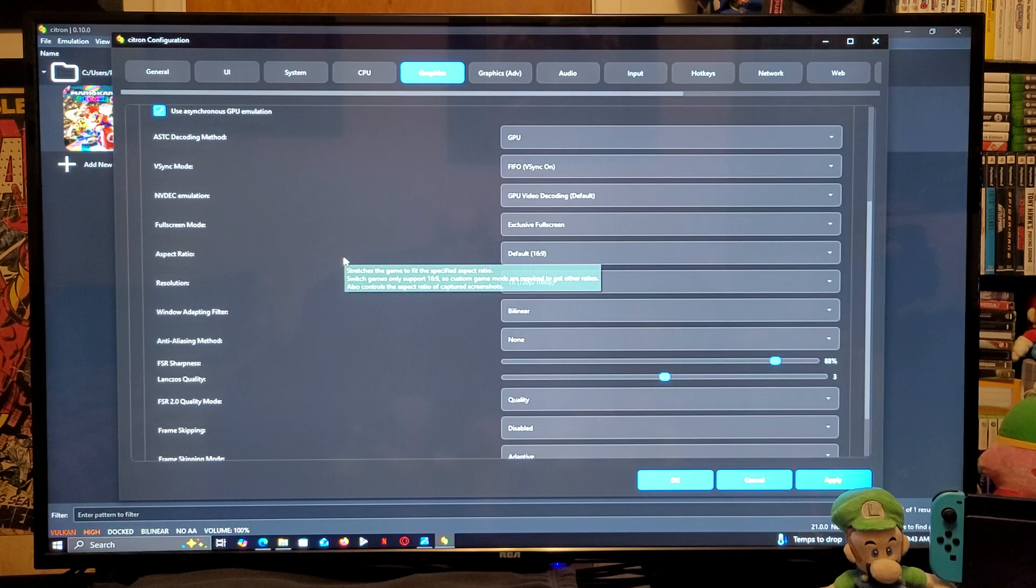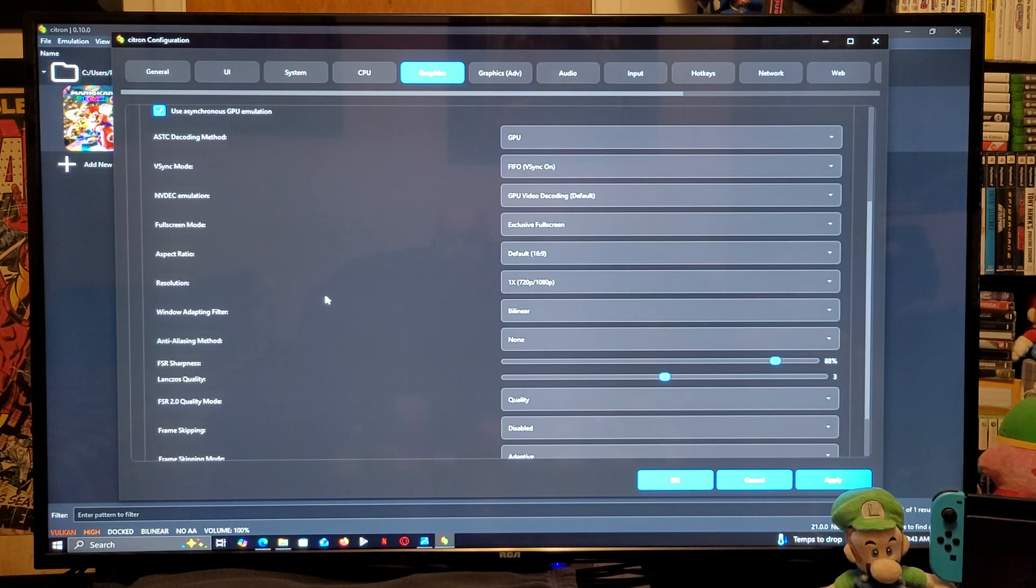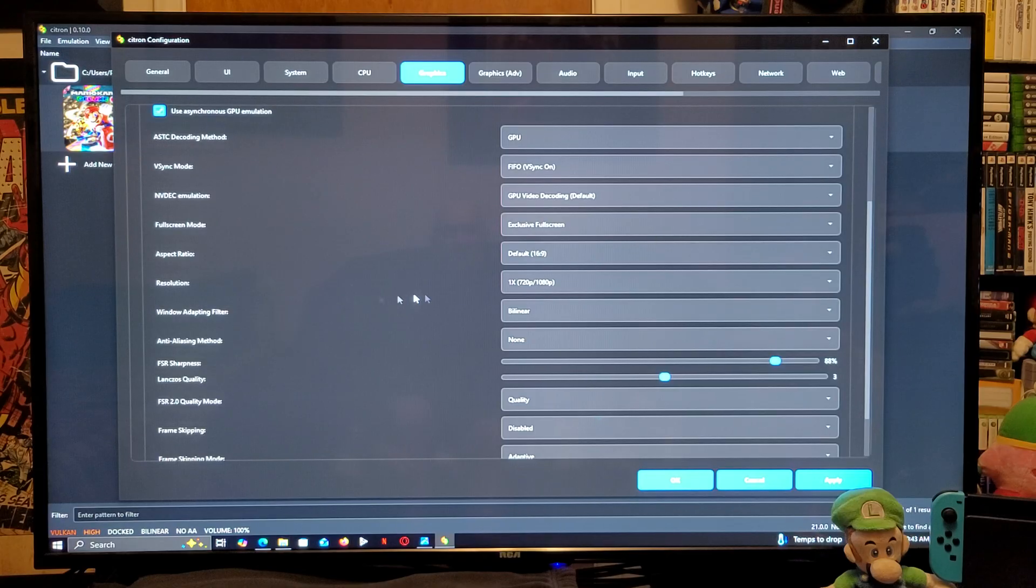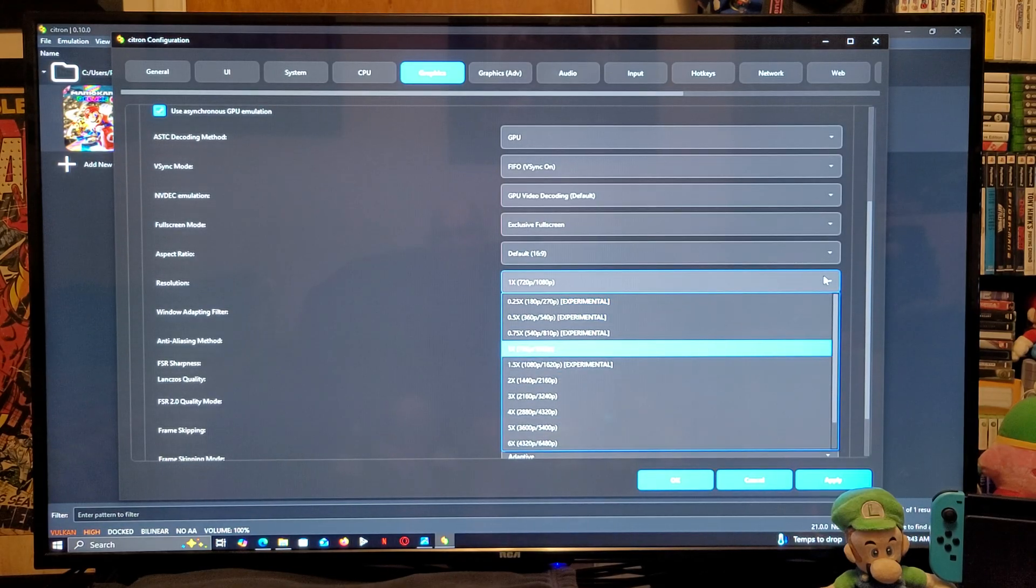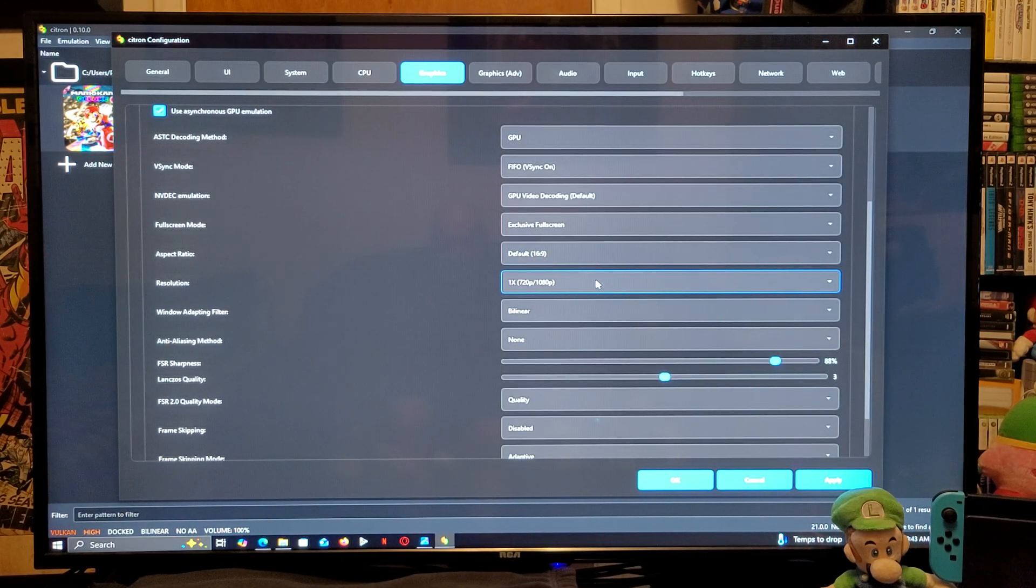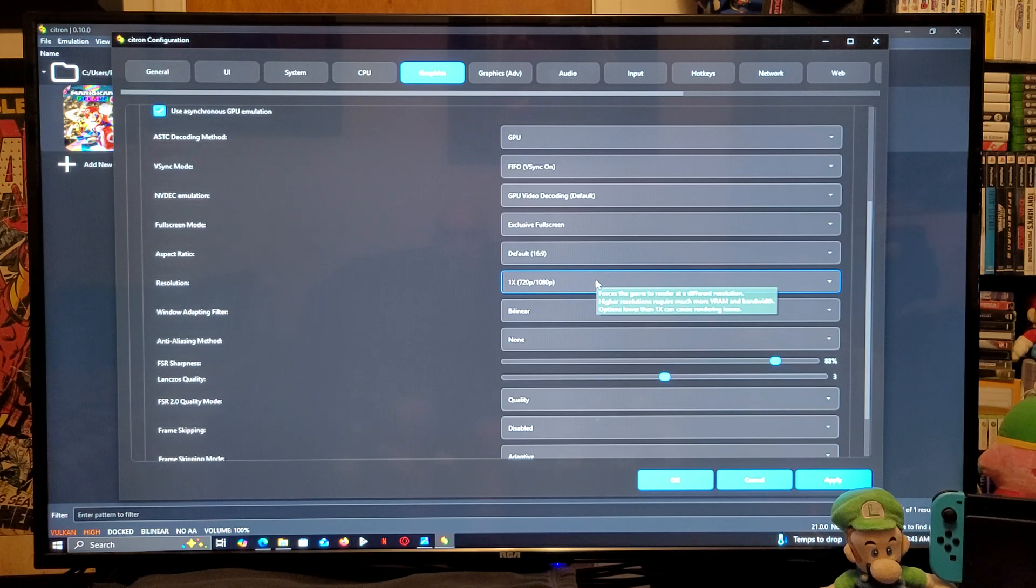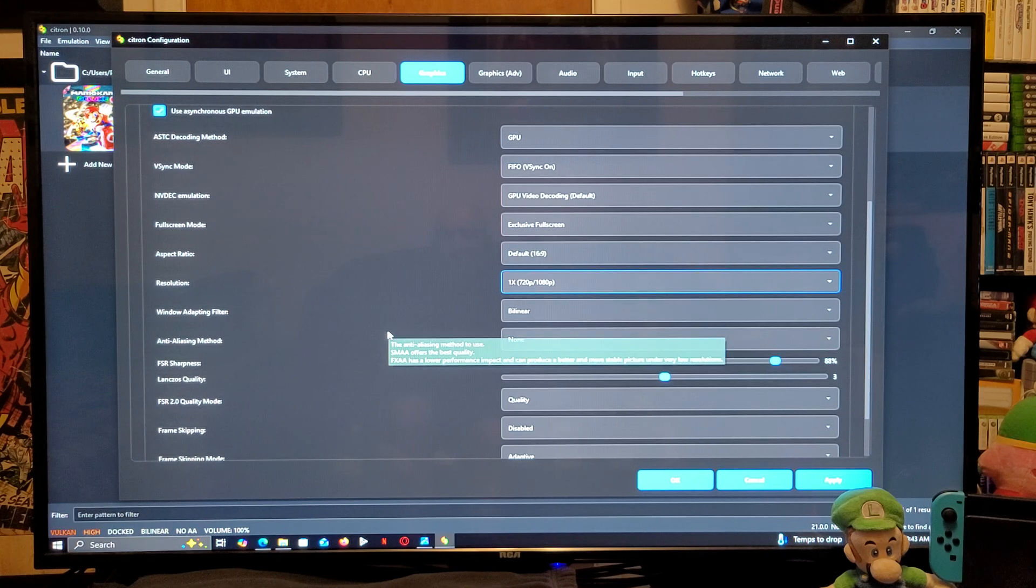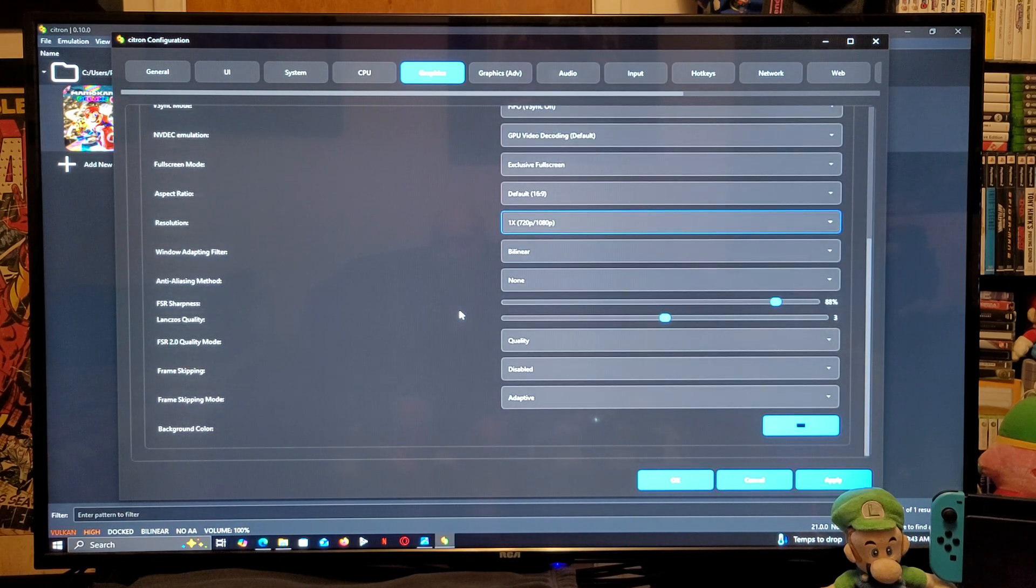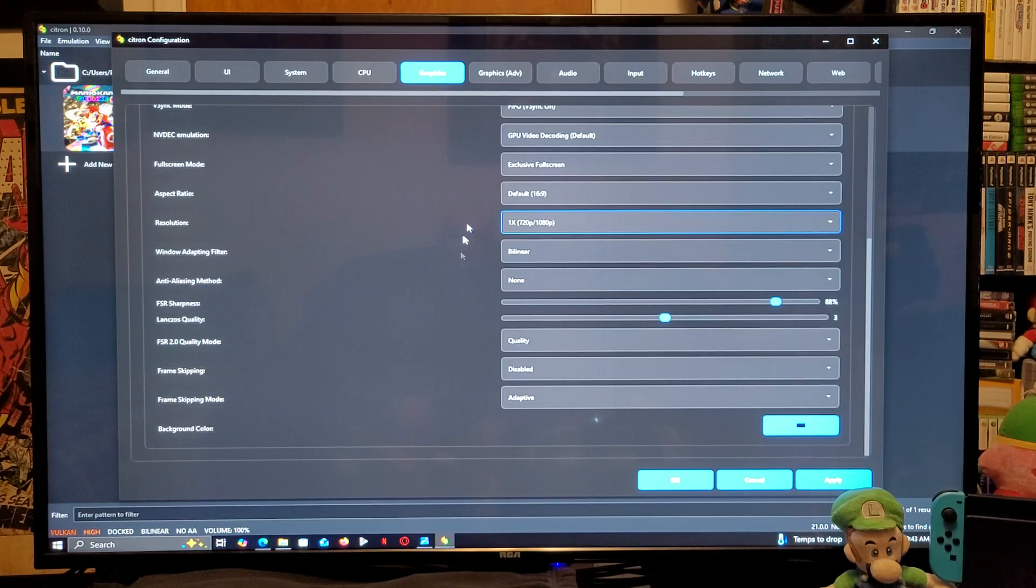Resolution, I have mine set to 720p by 1080p. You guys can go all the way up to 7x. It is recommended to stay at this resolution. Windows adapting filter by linear. Everything else should be set up.